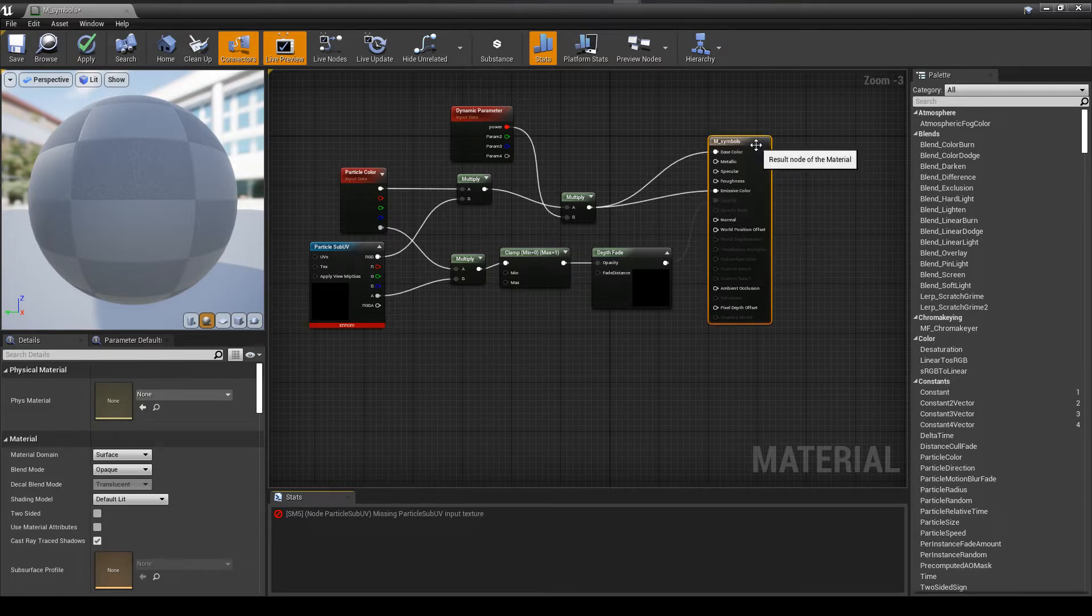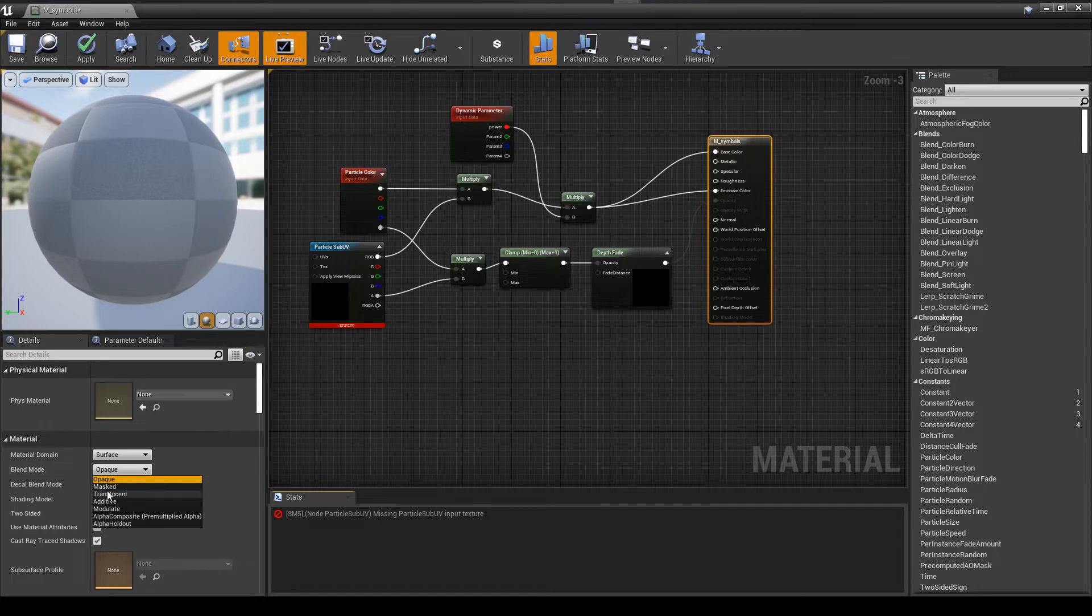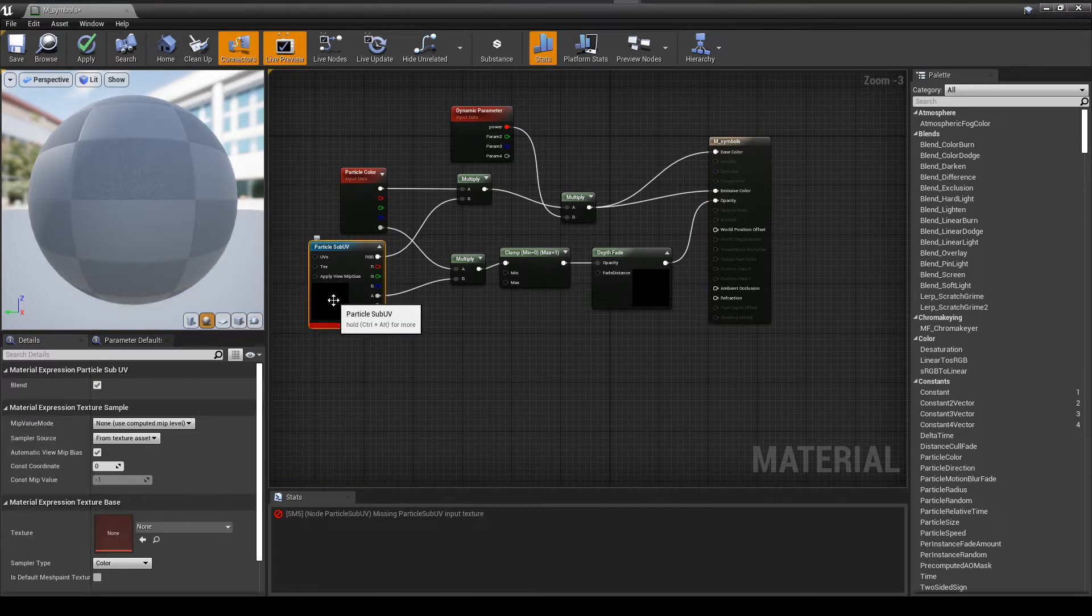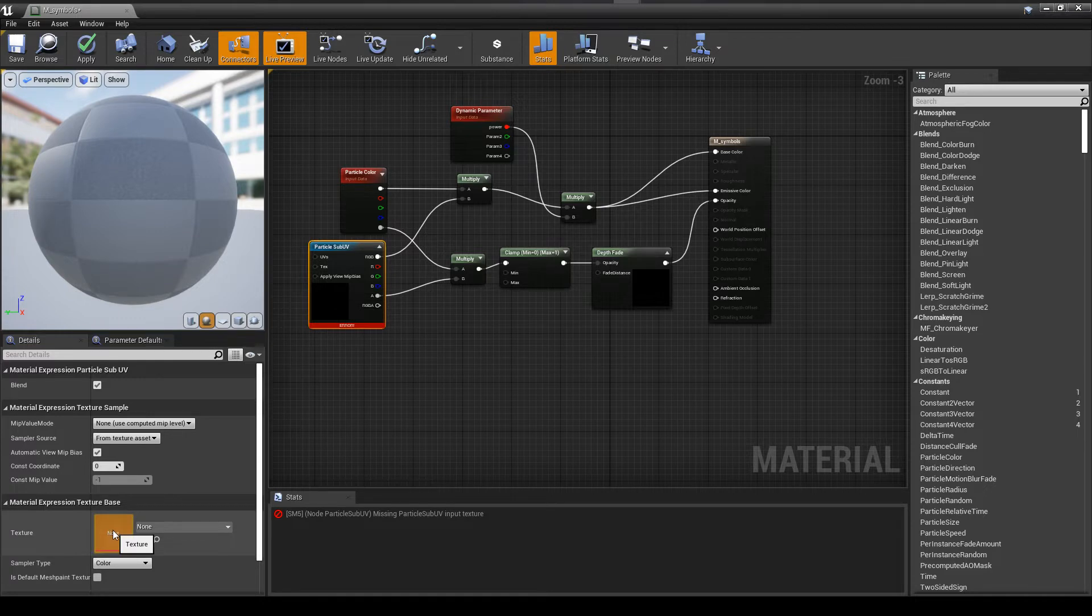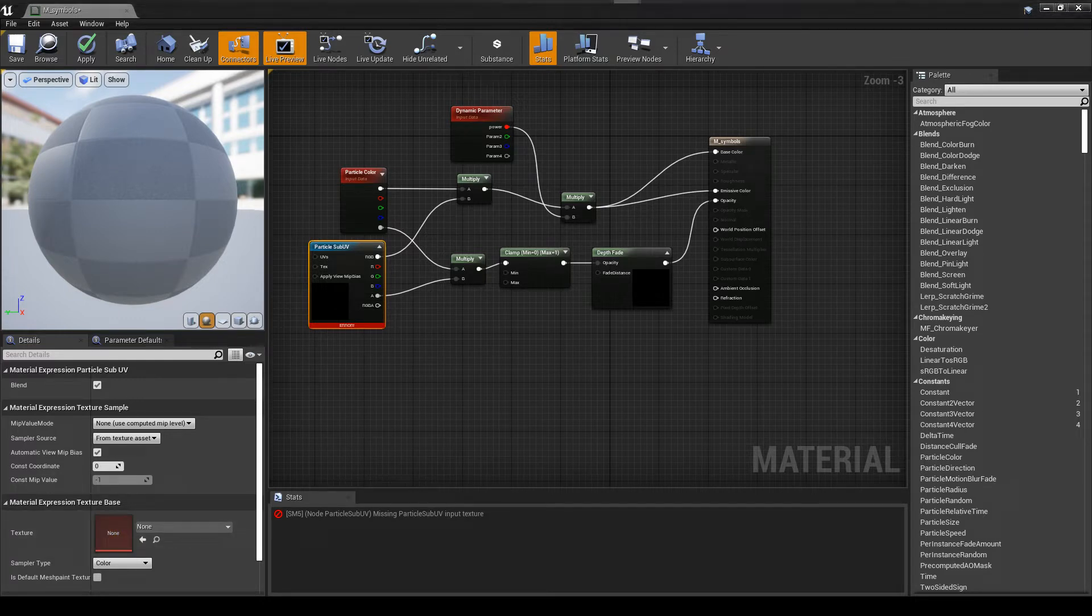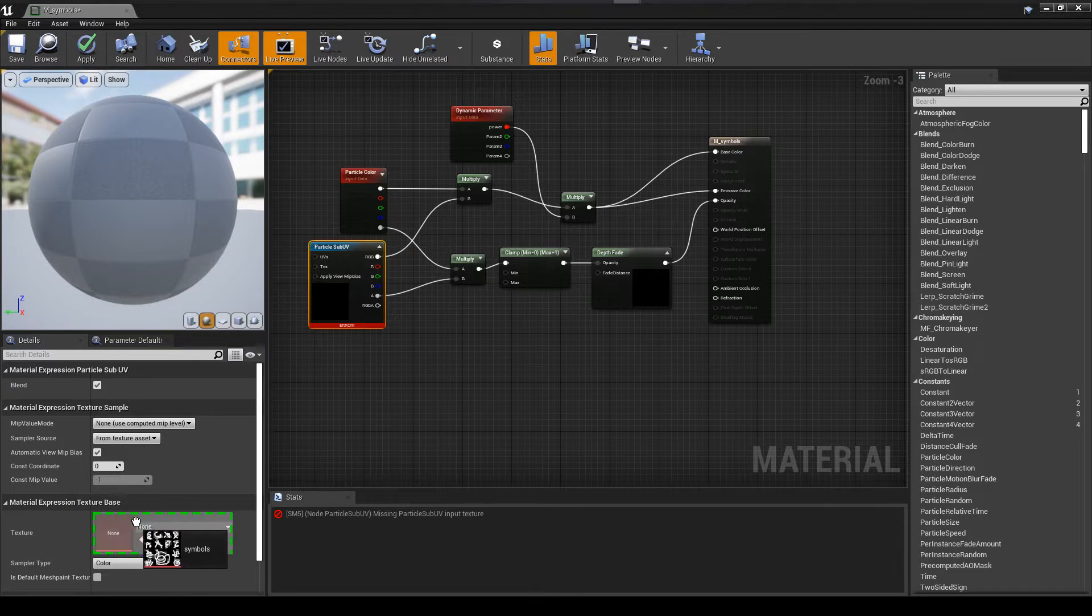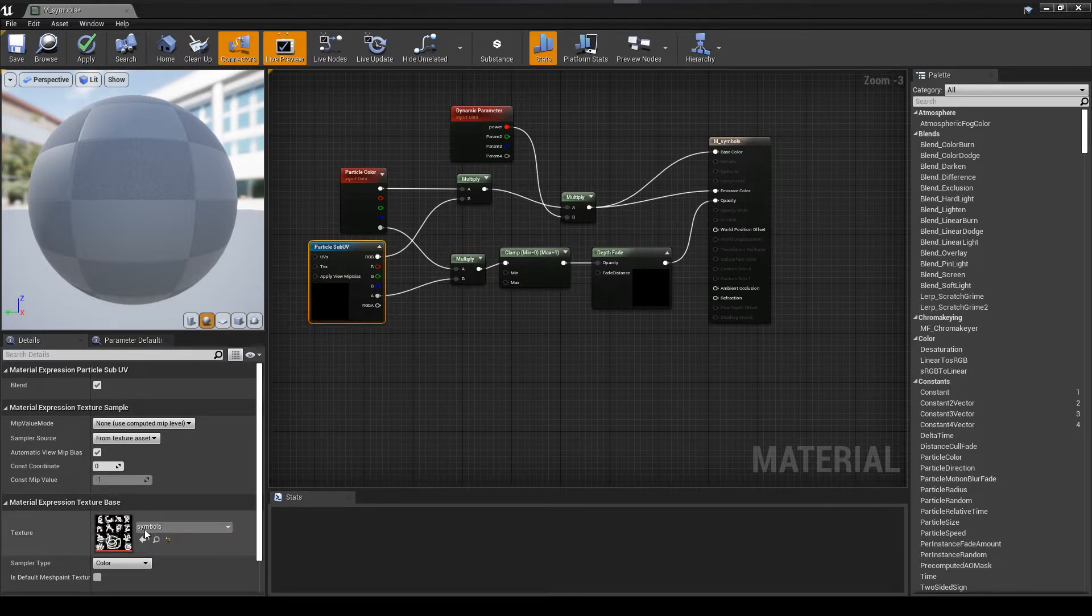Right now it's grayed out because the material hasn't been set to translucent. So we'll update that. And here, we're going to set our texture sample to the image that we created earlier. So I drag this in here. Very good.